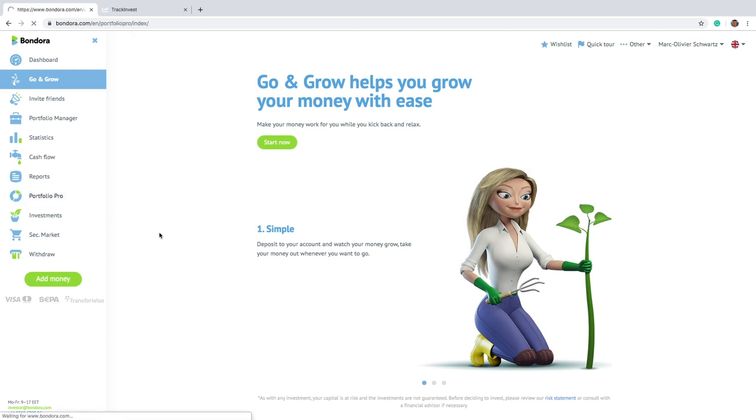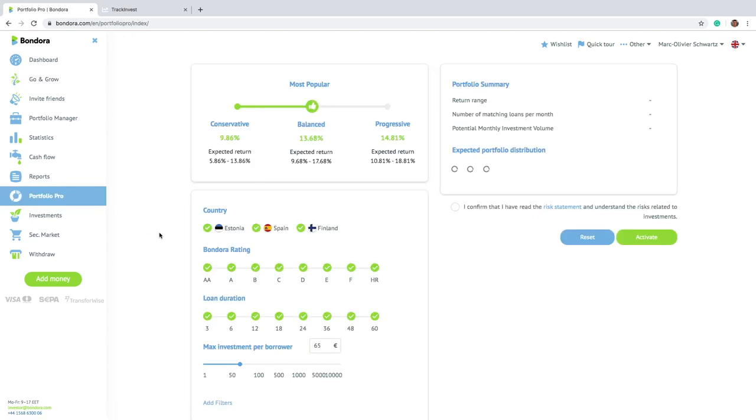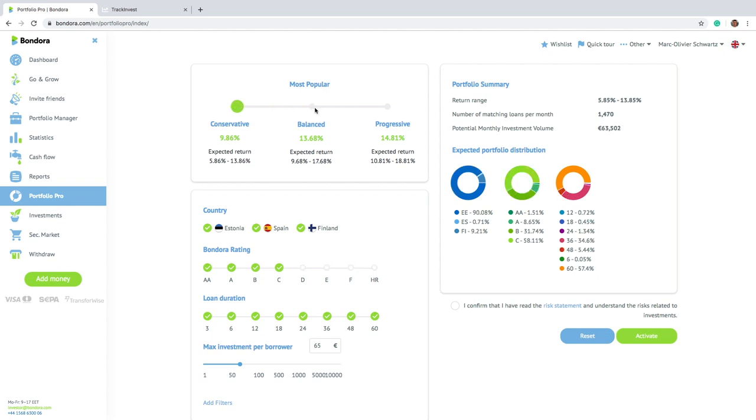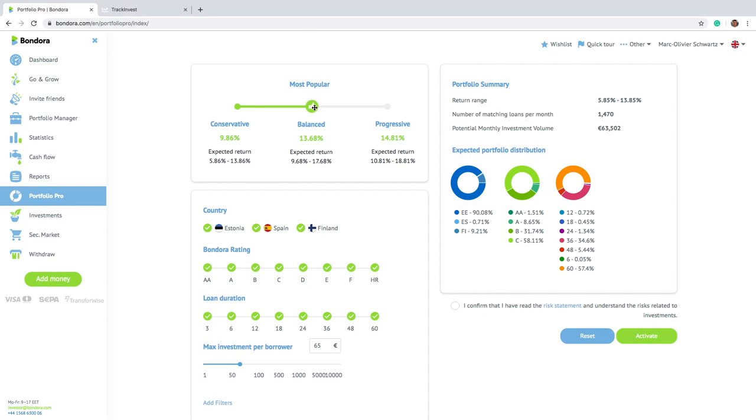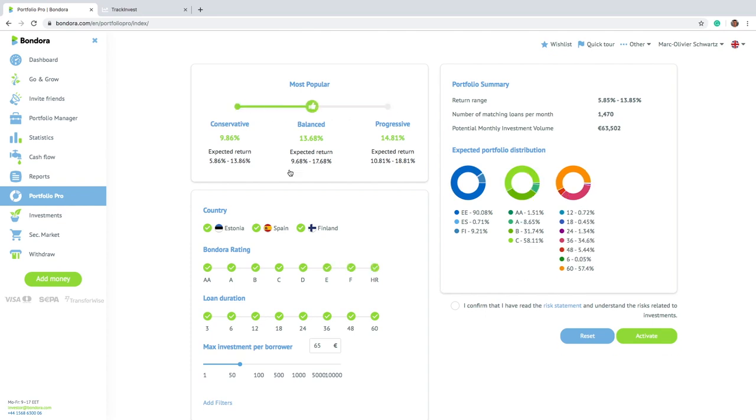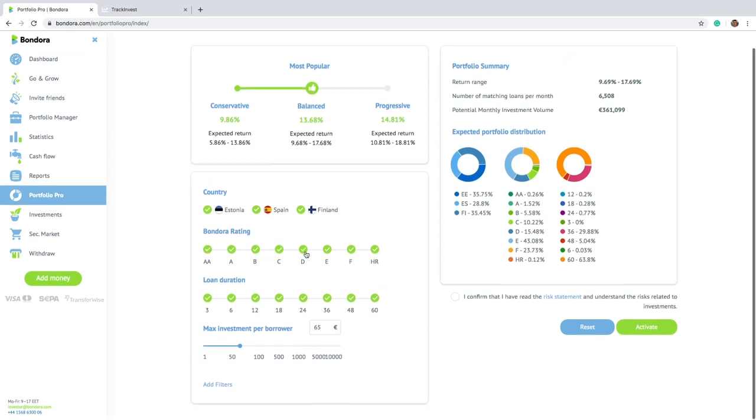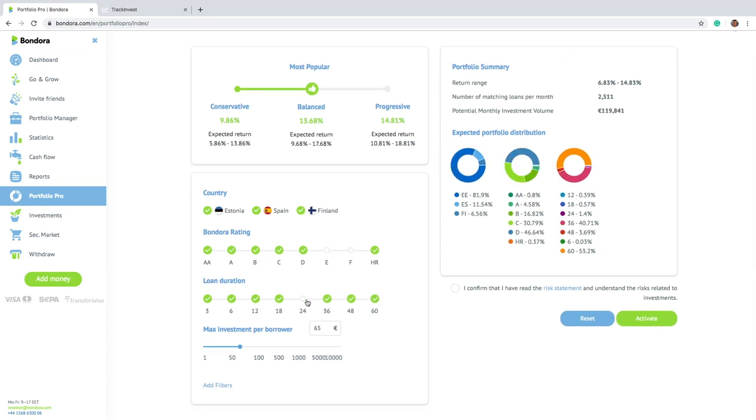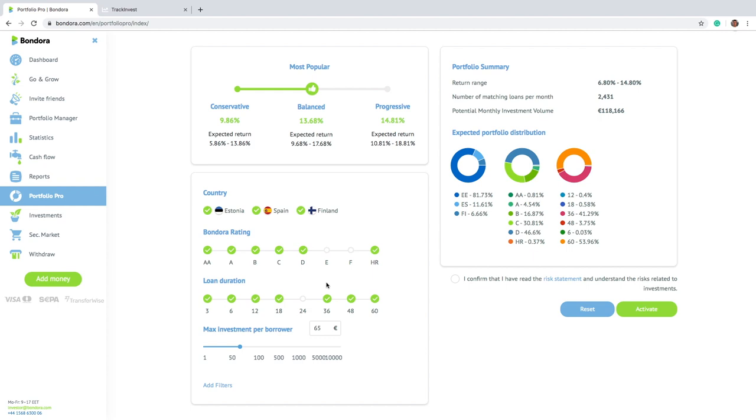The other one that I've actually been using then to invest on Bondora is called Portfolio Pro. And that is more like similar to what other platforms actually already proposed in the past. So you can actually set really like what you want to invest in. So you have two presets, let's say, balanced, conservative and progressive.